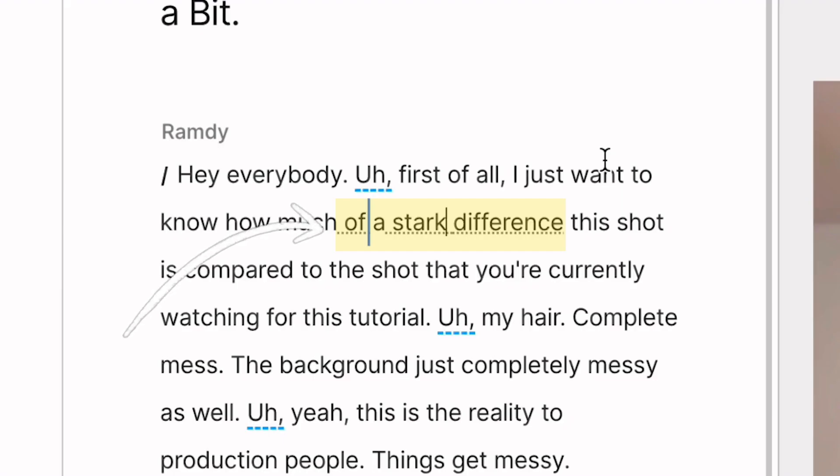You'll see this little underline pop up for a few seconds. That just means that Descript is re-syncing your transcription to your audio.